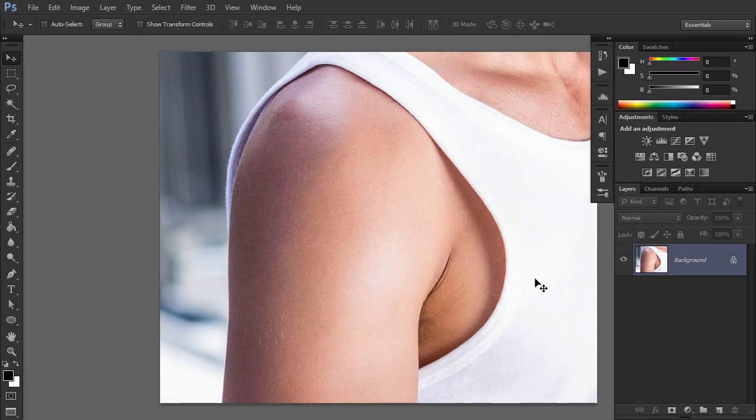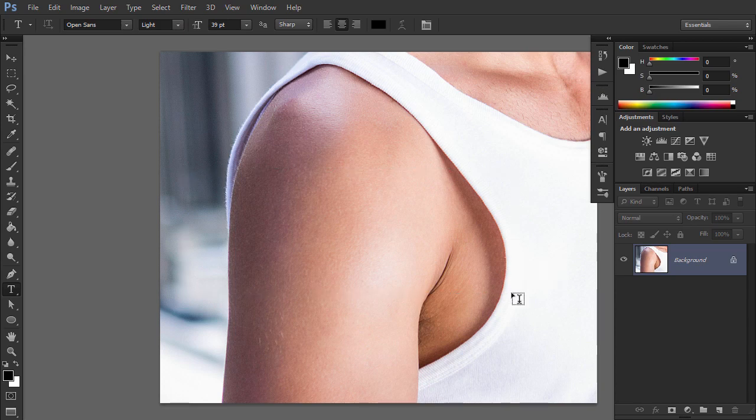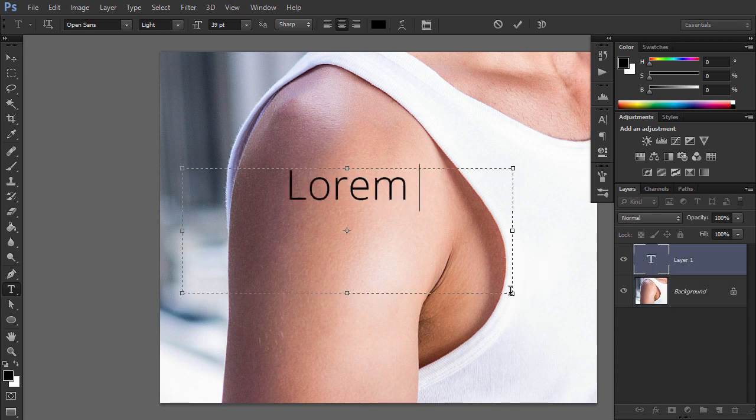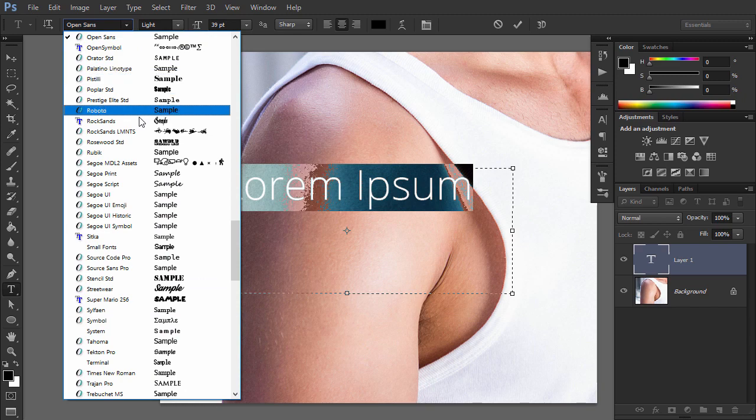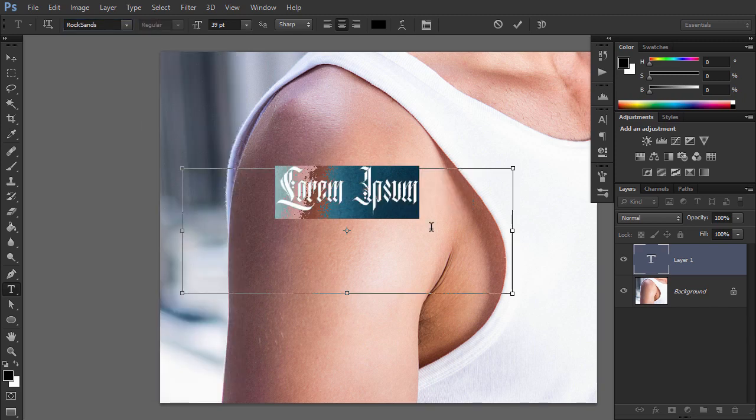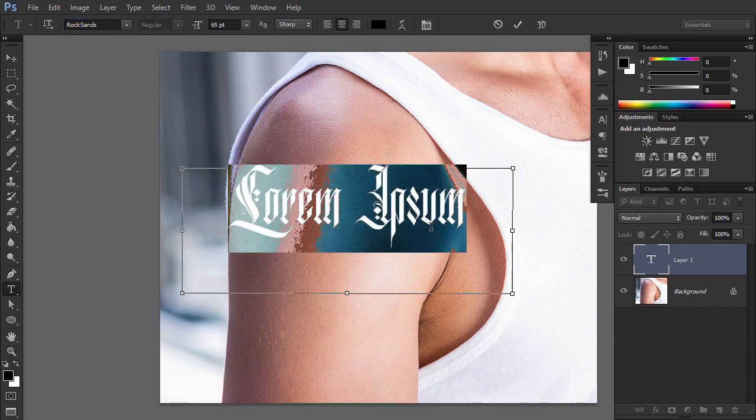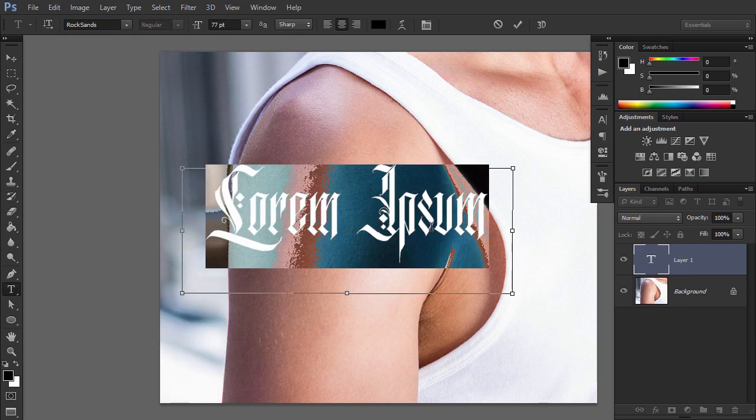Open your photo. Use the Type tool to add the text of the tattoo. Change the font to a tattoo font, center the text, and resize it.